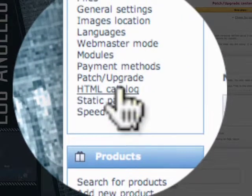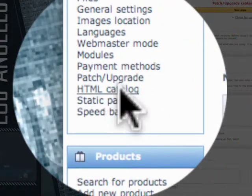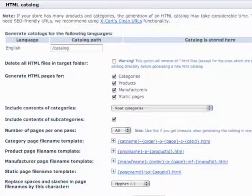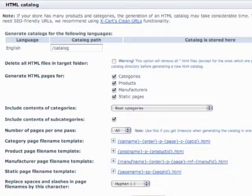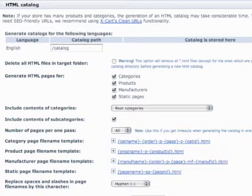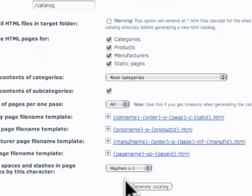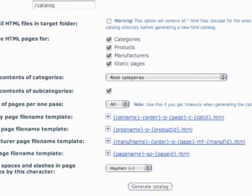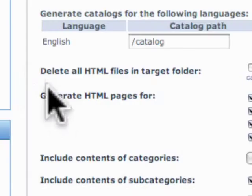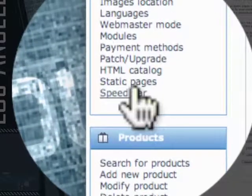Next is the HTML catalog. Now, what the HTML catalog does is it generates an HTML-only version of your website, your website being programmed in PHP. But now with the new SEO features of XCart, you really don't need HTML catalog. But if you want to maximize your SEO experience, you can go ahead and click generate catalog. It'll then go through and generate all of the pages for that. So we're going to go ahead and stop that and go to the next page, which is static pages.